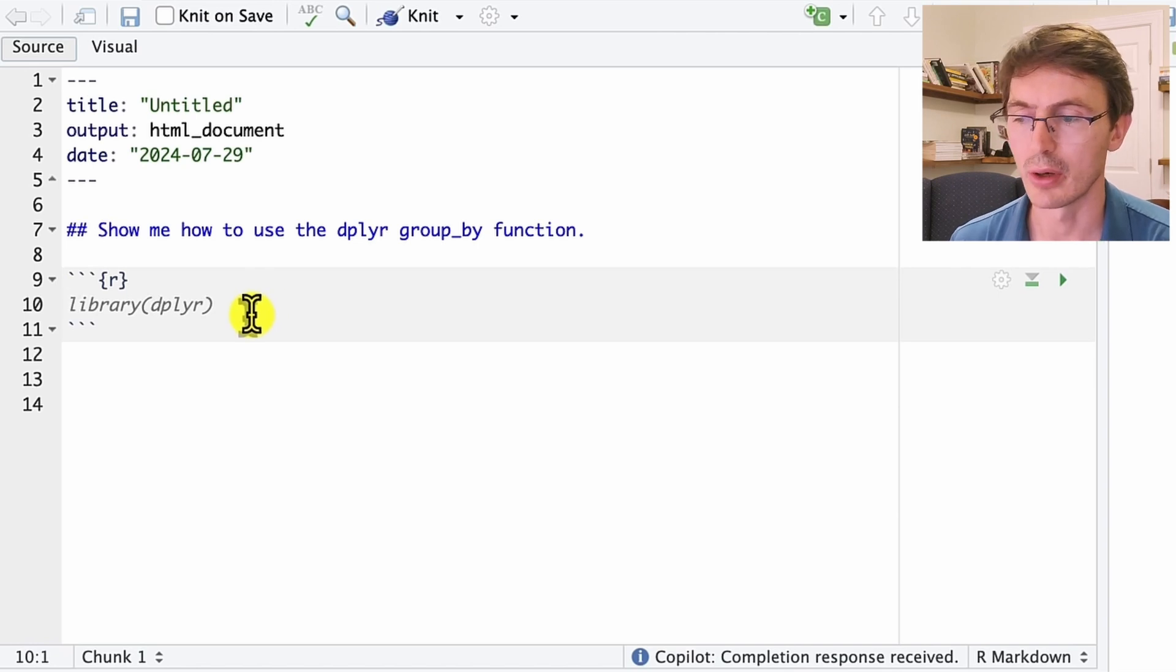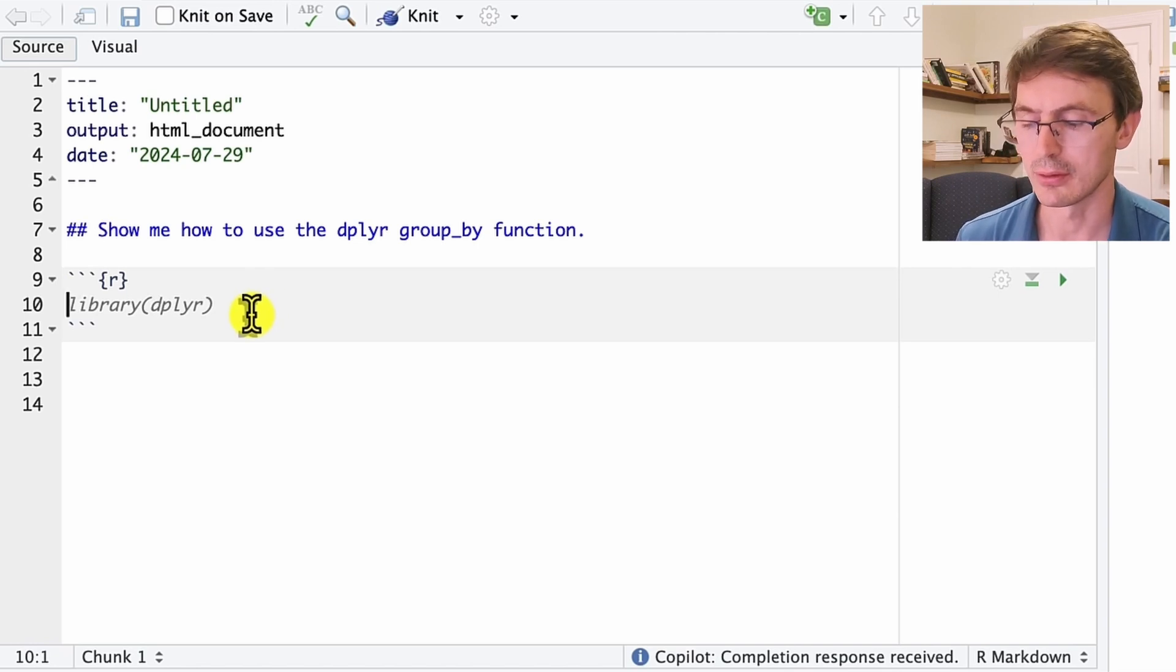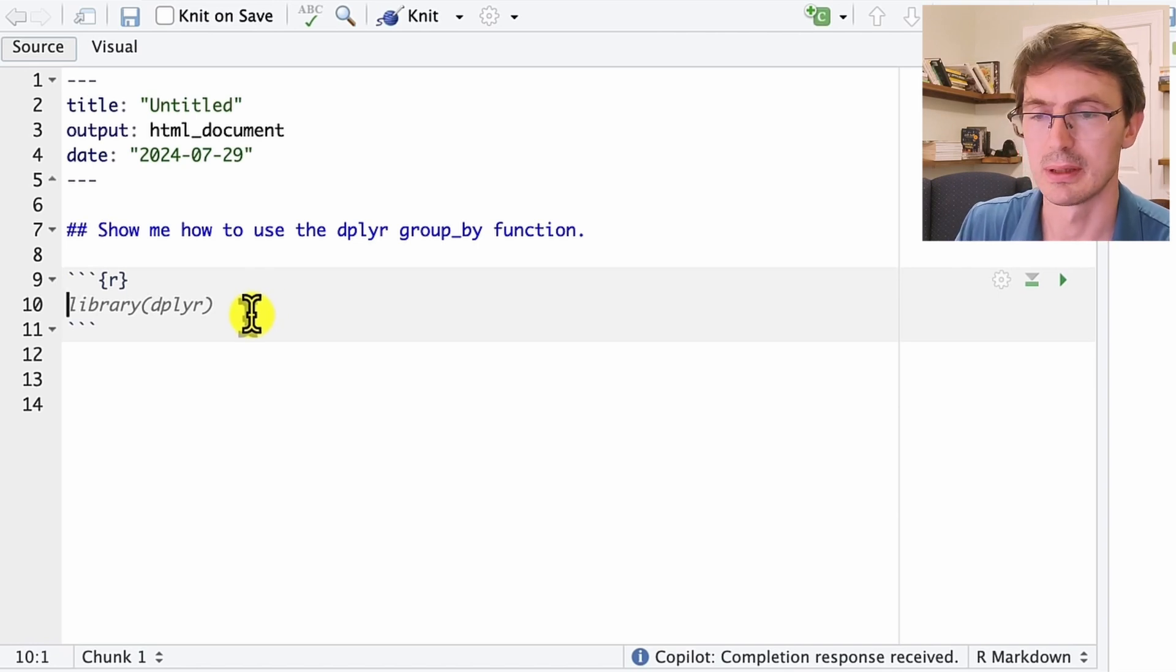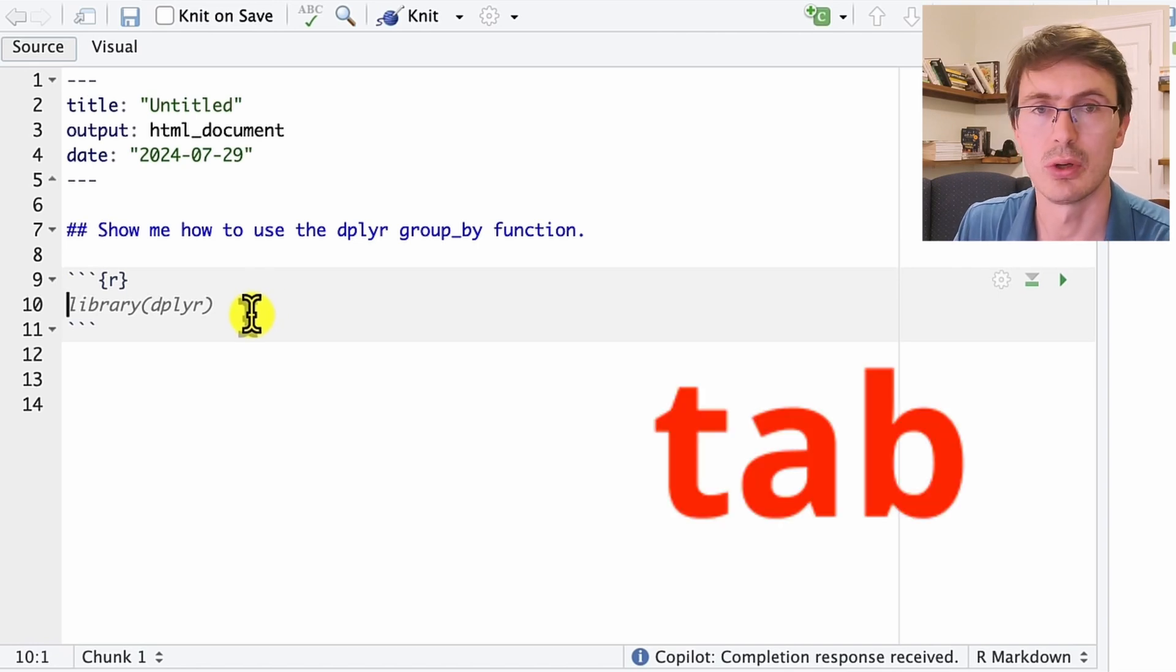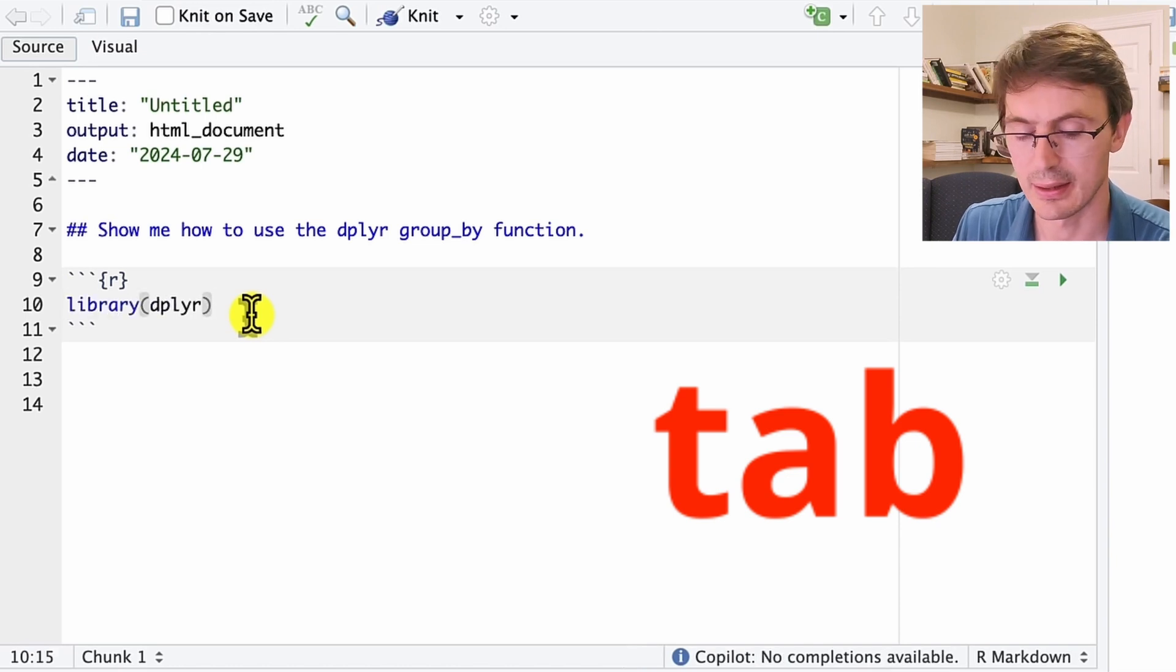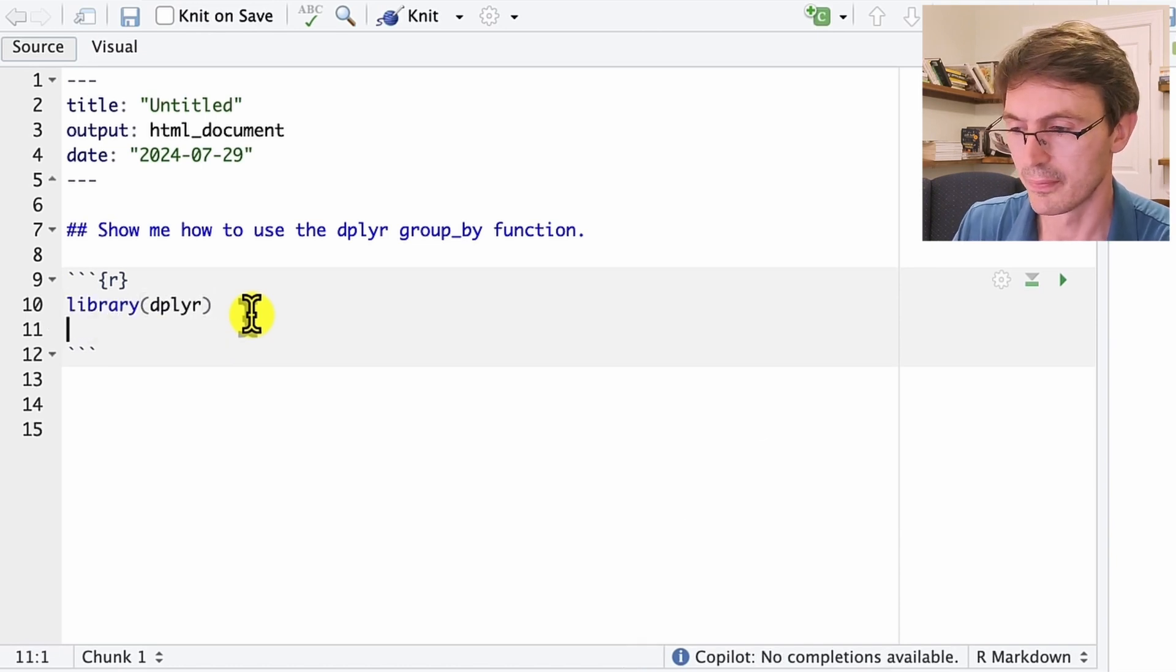You see that this is in gray, and to accept this you have to press the tab key. And then it goes. So we accepted this change.